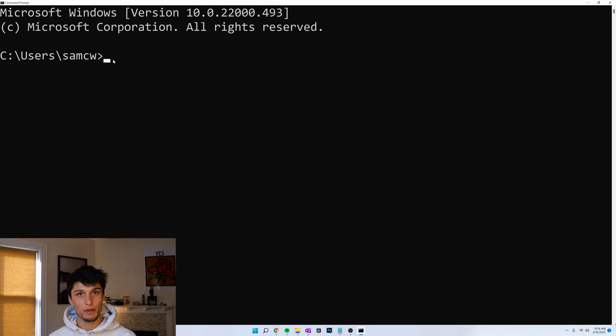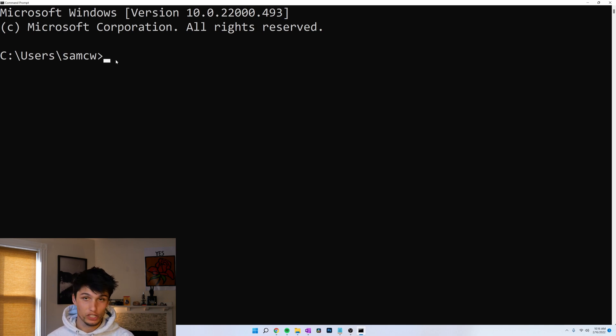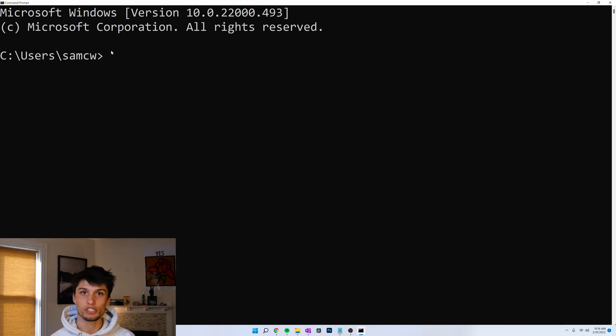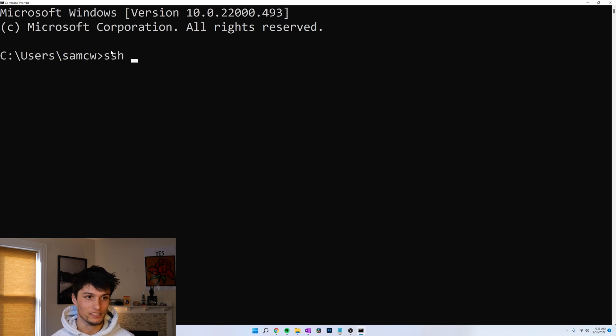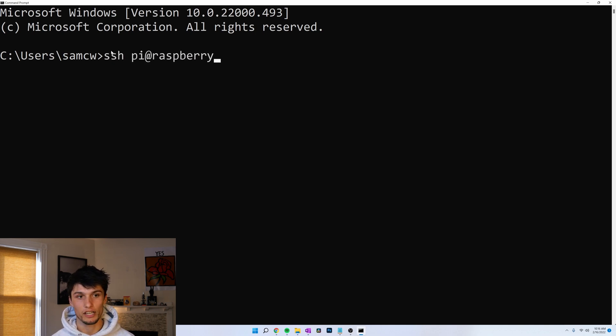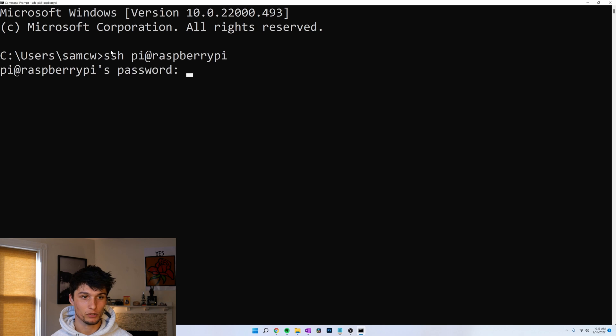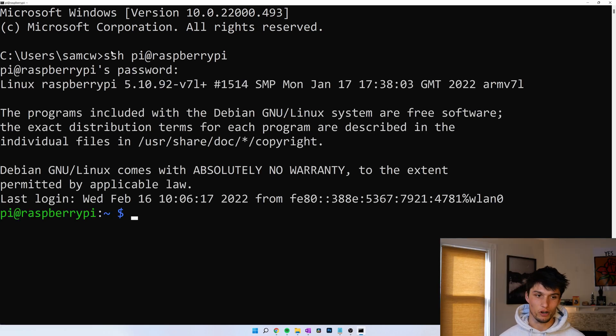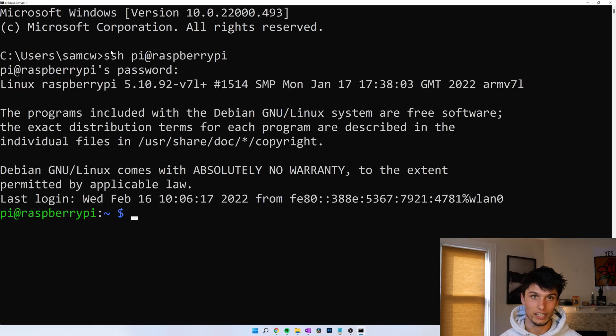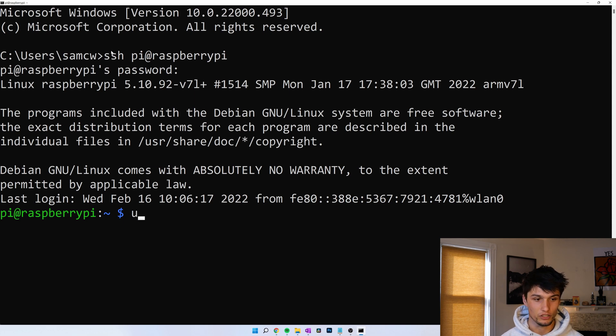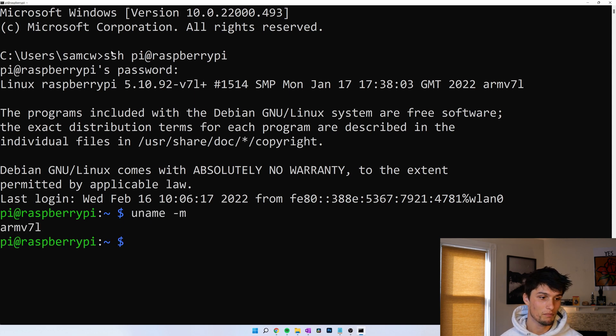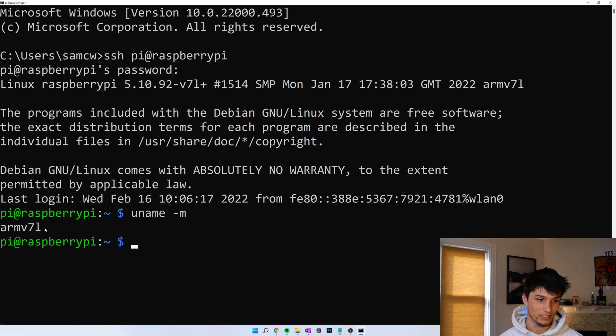I'm going to SSH into my Raspberry Pi. Maybe you're already using your Raspberry Pi as a desktop. If that's the case just open a terminal. SSH pi at Raspberry Pi, then my password, and we need to figure out if we have ARMv6, ARMv7. Run the command uname -m. It looks like I'm running ARMv7.